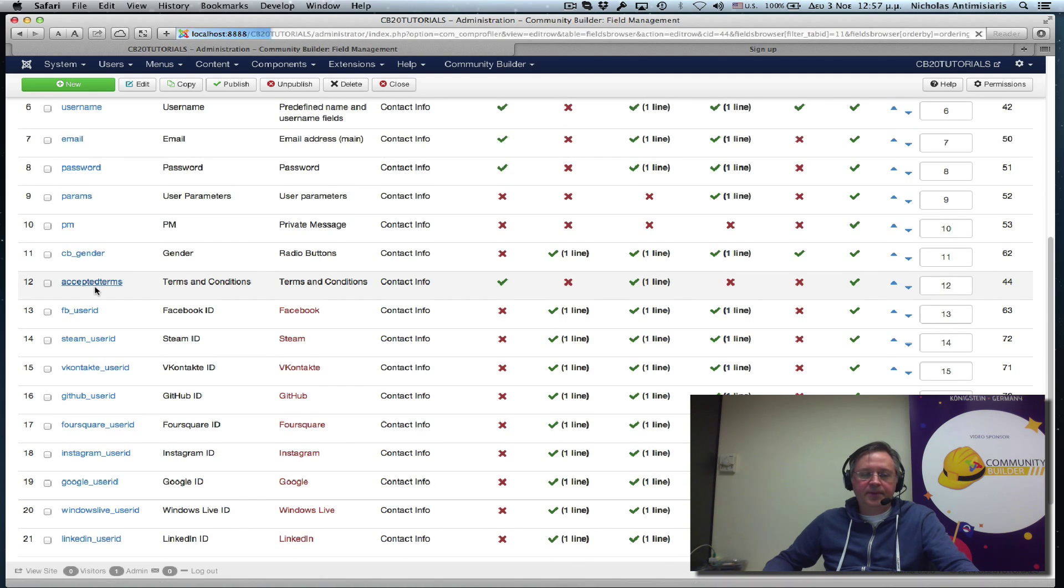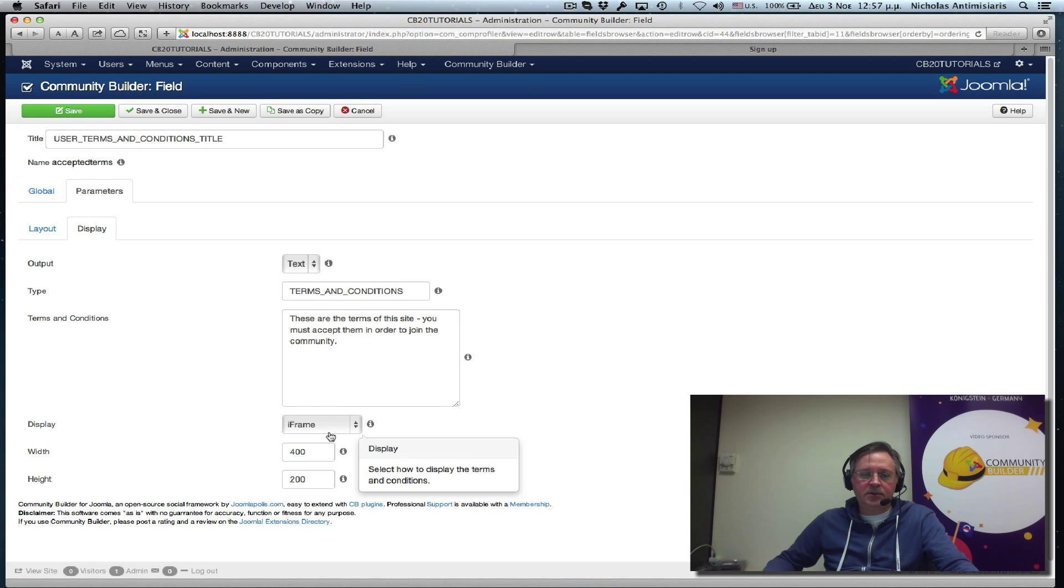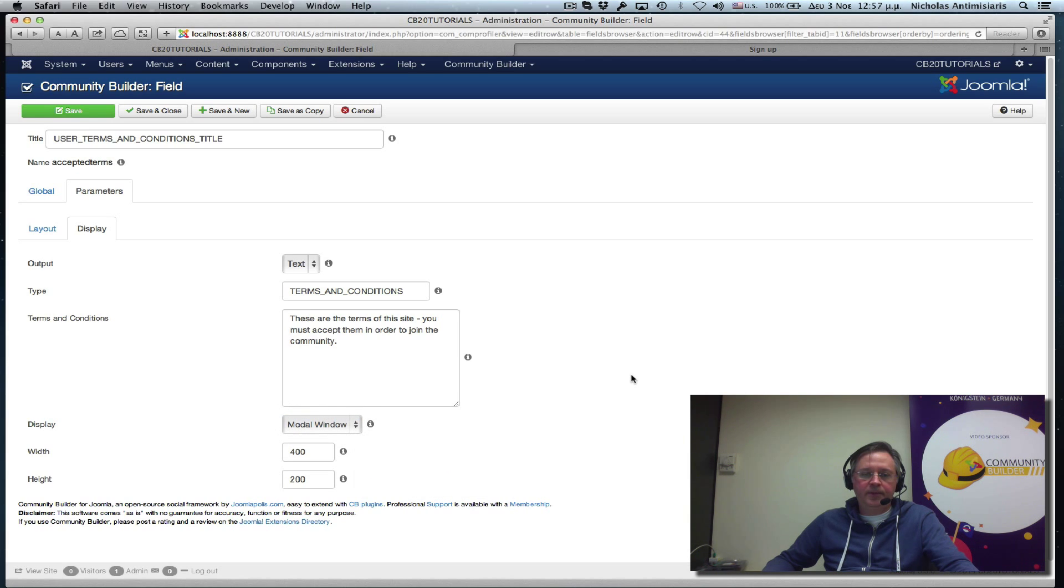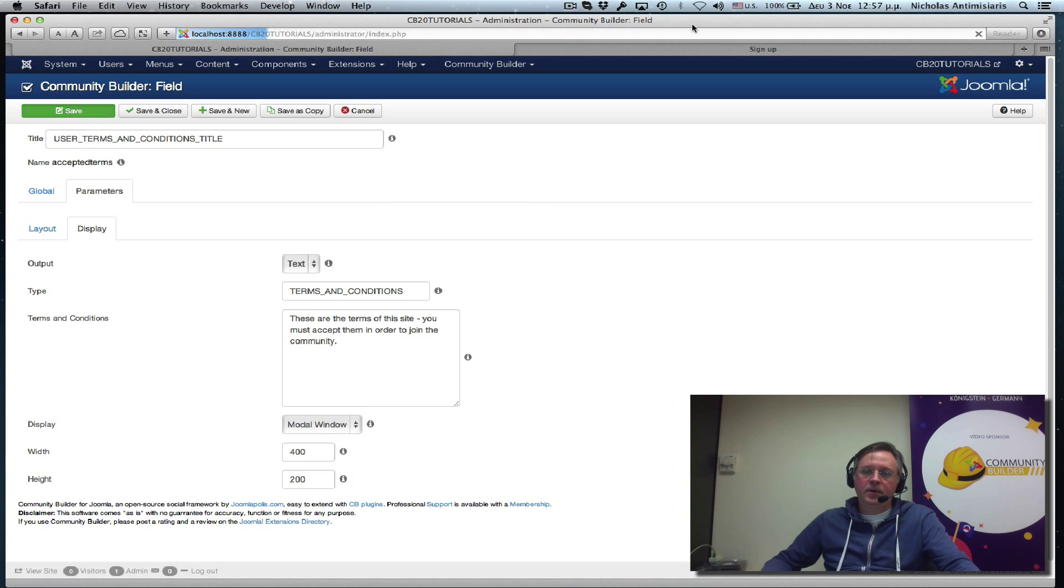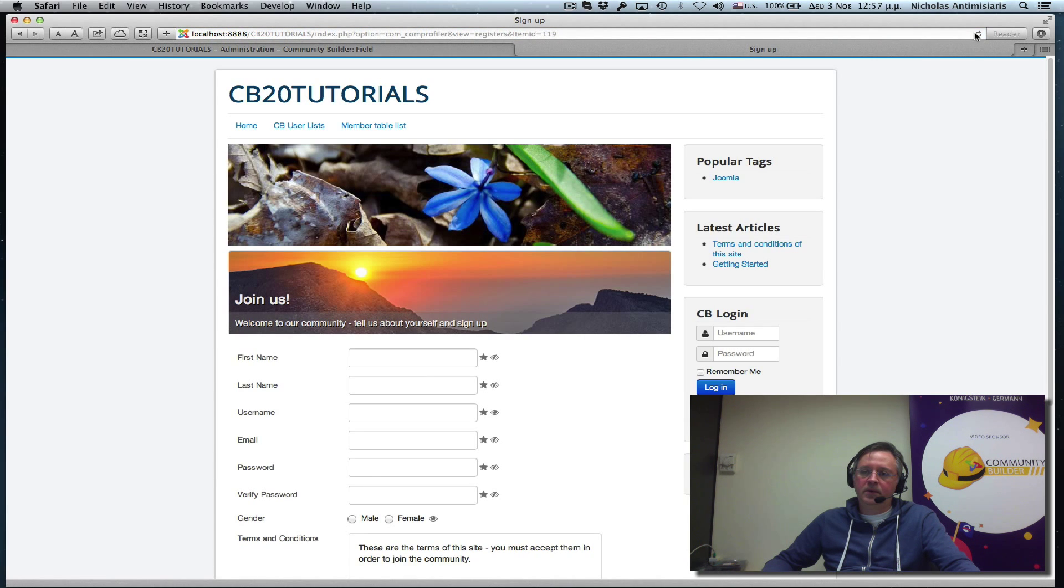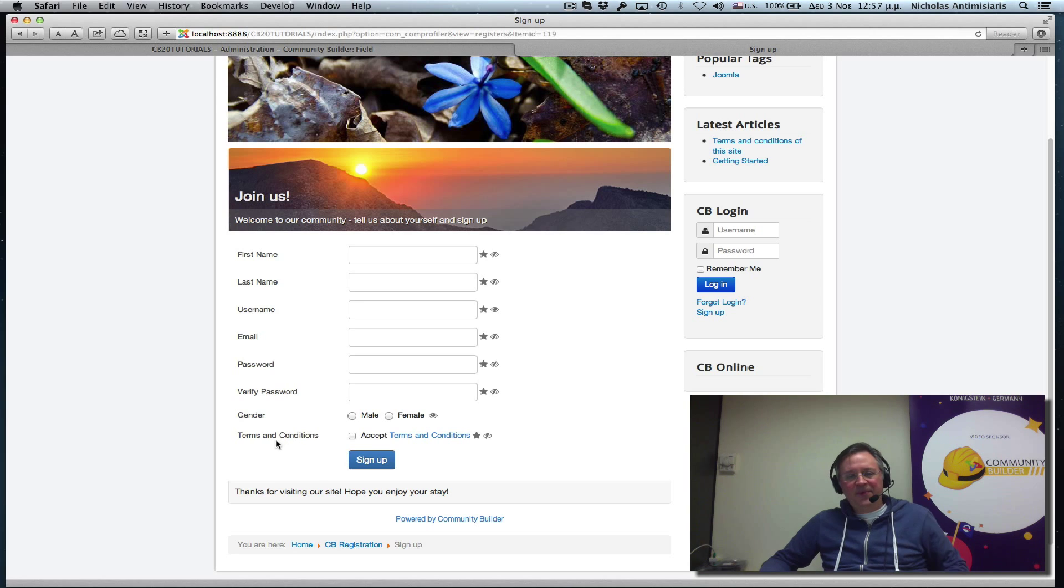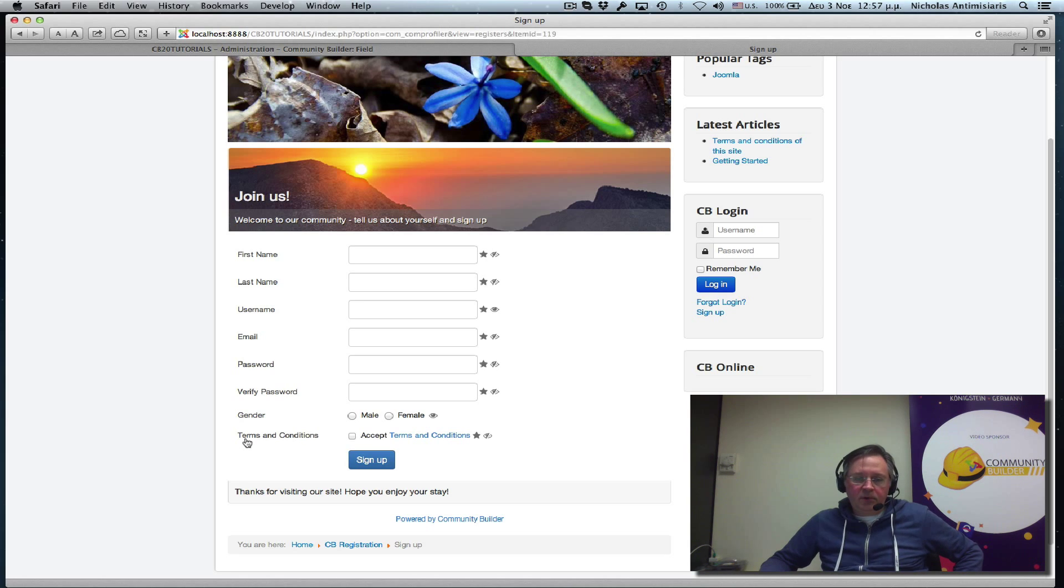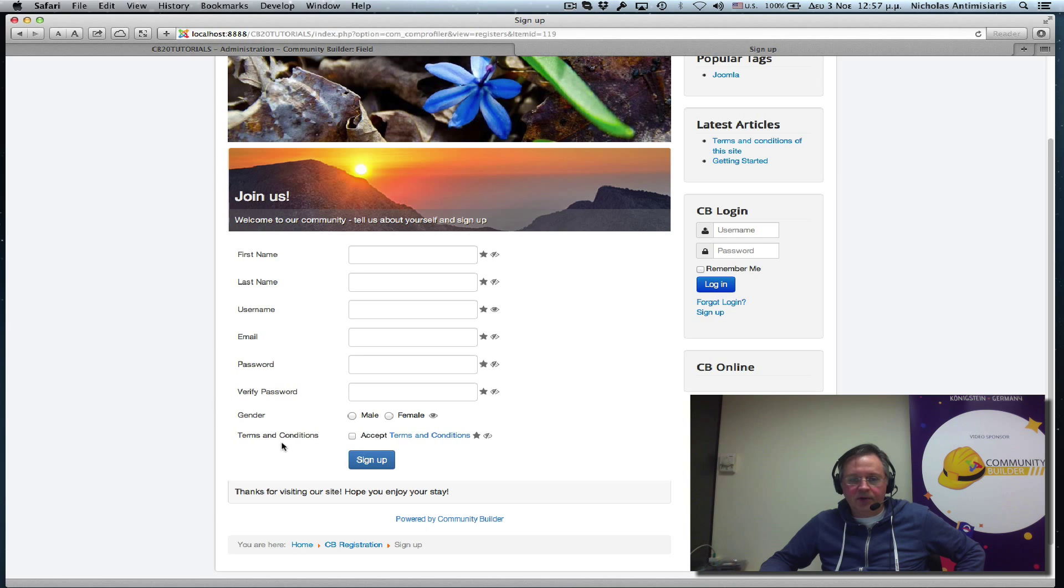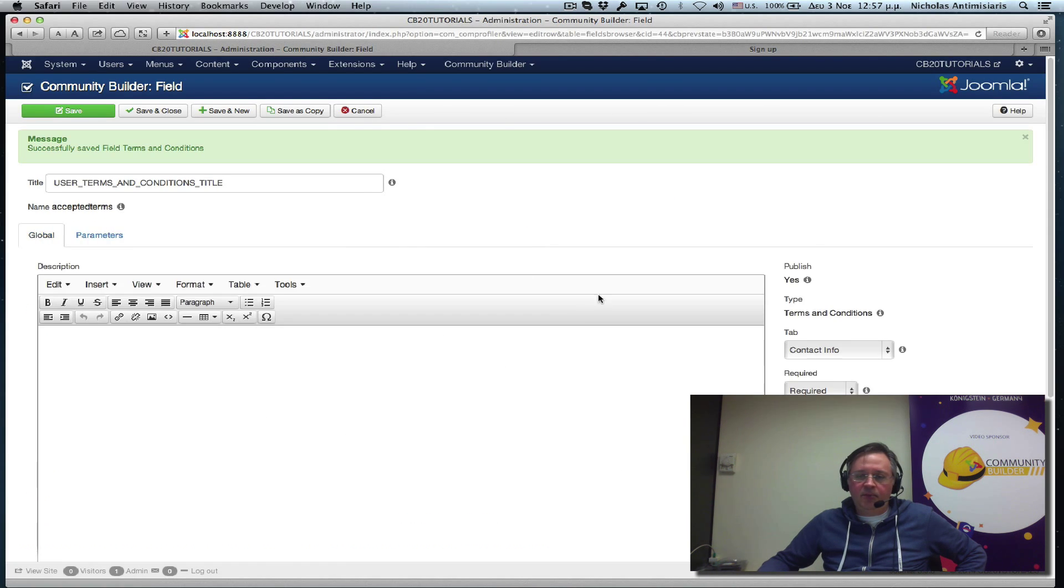Under terms and conditions field. Accept terms. I kind of like the modal. So let's just, instead of iframe, just do the modal window. And refreshing. That's what it looks like now. See, I kind of don't want to repeat the terms and conditions as a title here. So let's go back and edit the global parameters.